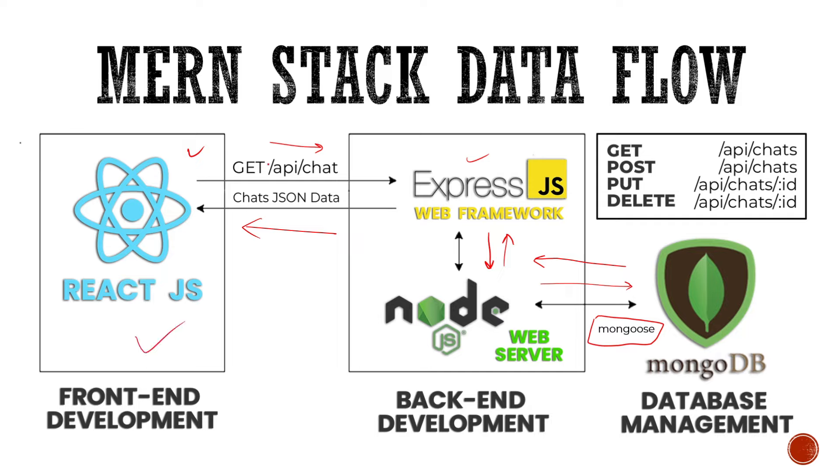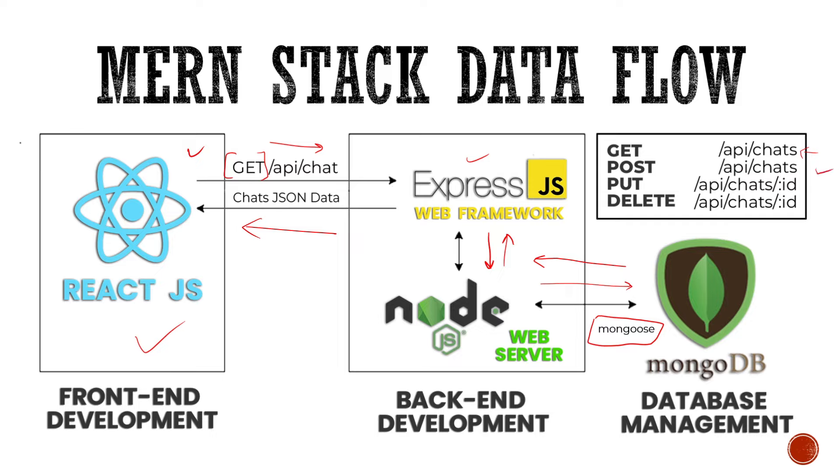Now you might be wondering, what is this get over here? Now there are four types of requests, get, post, put and delete. Now get is used when we want to get something from the backend and not send something to the backend. So in this case, we are getting all of our chats from this API endpoint. And then there's a post request where we can send something to our backend. For example, if you want to create a new chat, then we can hit this endpoint and we can create a new chat with all of the data, such as name of the chat, all of the users involved, et cetera.